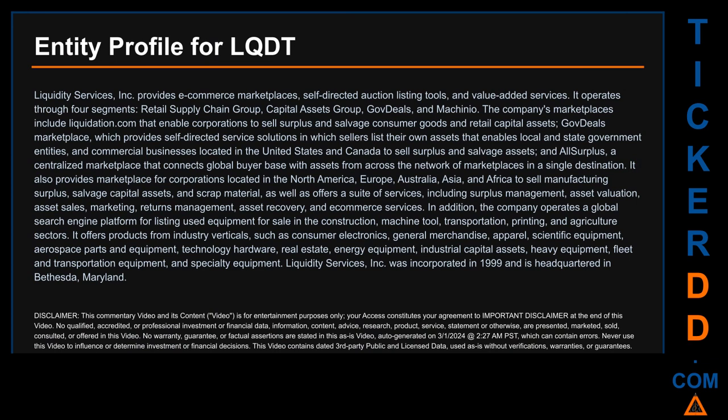The company also provides a marketplace for corporations in North America, Europe, Australia, Asia, and Africa to sell manufacturing surplus, salvage capital assets, and scrap material, as well as a suite of services including surplus management, asset valuation, asset sales, marketing, returns management, asset recovery, and e-commerce services. Additionally, the company operates a global search engine platform for listing used equipment for sale in construction, machine tool, transportation, printing, and agriculture sectors. Liquidity Services Inc. was incorporated in 1999 and is headquartered in Bethesda, Maryland.